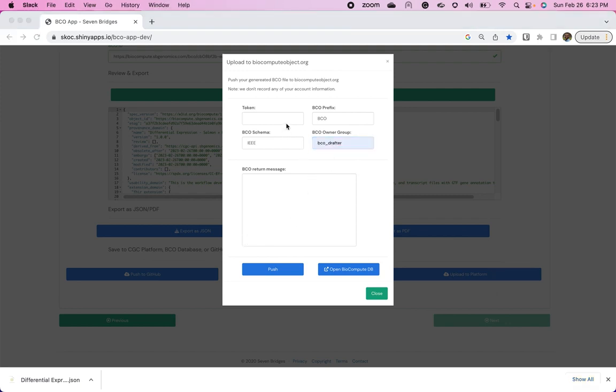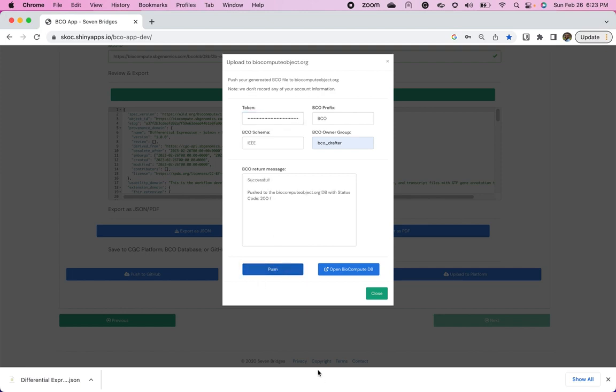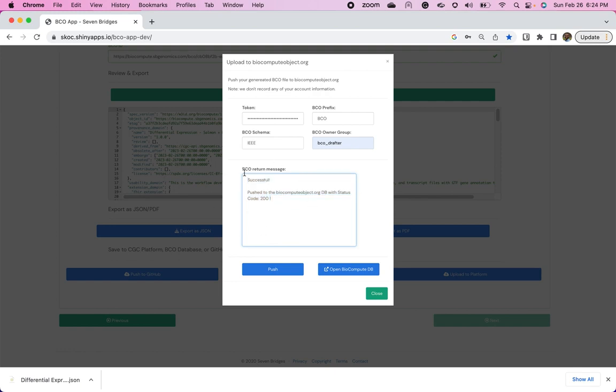Okay, after we've selected BCOdrafter, we're going to go ahead and put in our authentication token. We already have an account on the biocompute objects public website. So I'm just going to go ahead and put mine in, and we're going to push it. And you see you get a return message for successful. It's on the organization. So if you were to log in and look at the list of your BCOs, you'd see this as your latest push. And then that can then be reviewed by an agency such as the FDA, or maybe another collaborator that also uses the website.